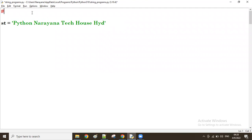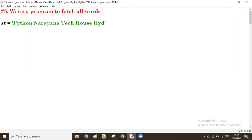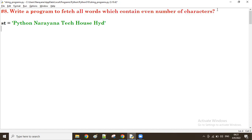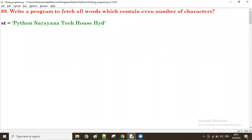Let me write the question. This is the eighth program: 'Write a program to fetch all words which contain an even number of characters.' Now, we want to work at the word level, right? When I want to work at the word level, the given string has to be split.